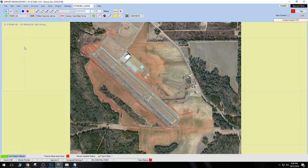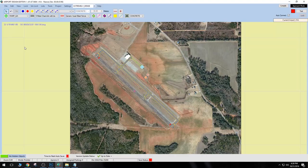Let's hit Save and see what happens. There we go — now we've got our background image into ADE. Now we can start aligning our runways and taxiways.